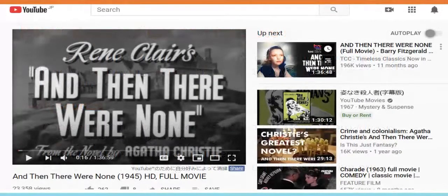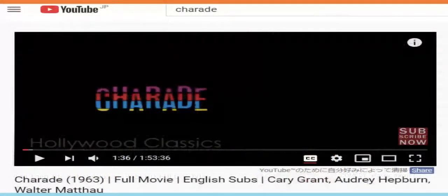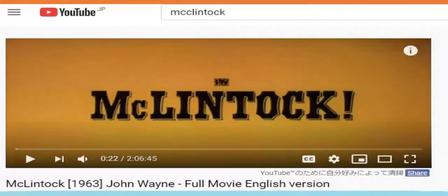Here's an example: And Then There Were None, the very famous Agatha Christie mystery story and a 1945 classic film. Here's another one we've put in the library that students have enjoyed — it's a very Hitchcockian film with Audrey Hepburn and Cary Grant: Charade. And then there's the John Wayne comedy western, a very lighthearted film: McClintock.